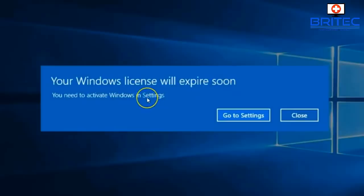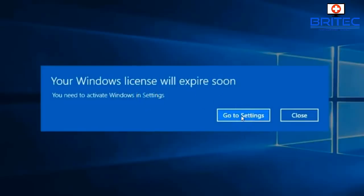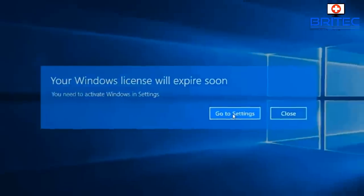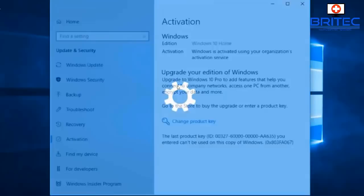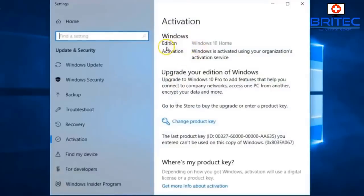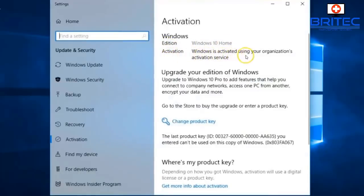The error says you need to activate Windows in Settings. Go to the Settings tab by clicking 'Go to Settings' and this will open up the activation window. Once we get into the activation area, you can see we're on Windows 10 Home.